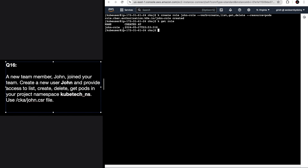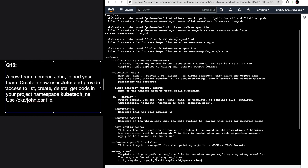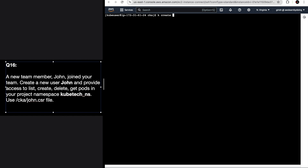You can see the role is created. If you are confused with the command, do kubectl create role --help and you will get the syntax and examples. Now for the RoleBinding - give it the name 'john-role-binding', then role is 'john-role', and user is 'john'.